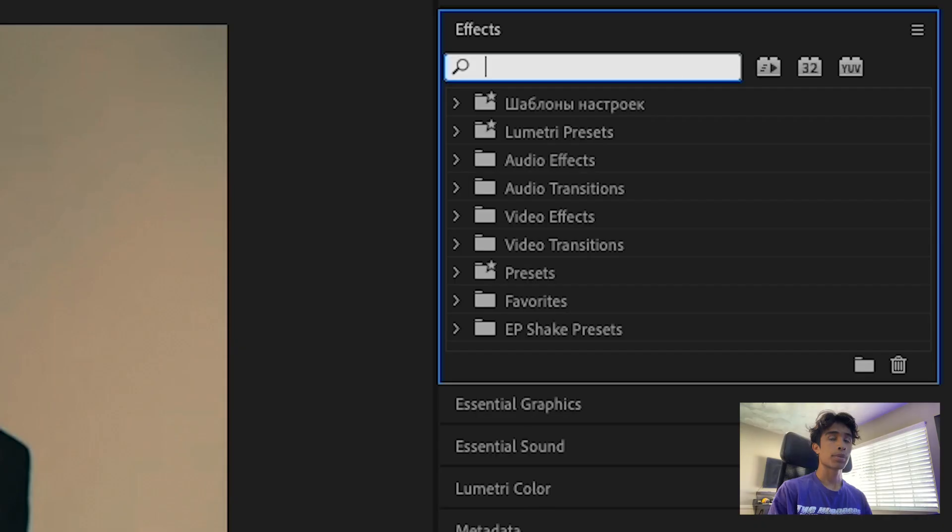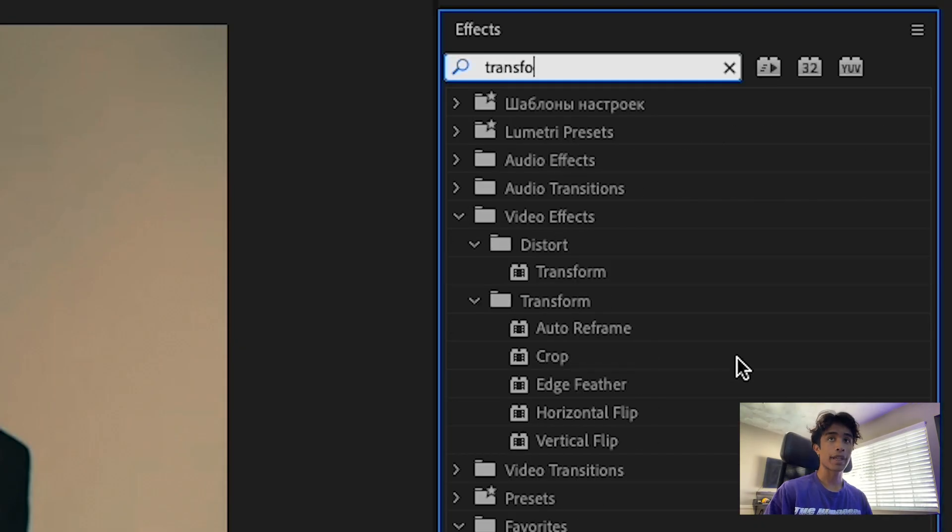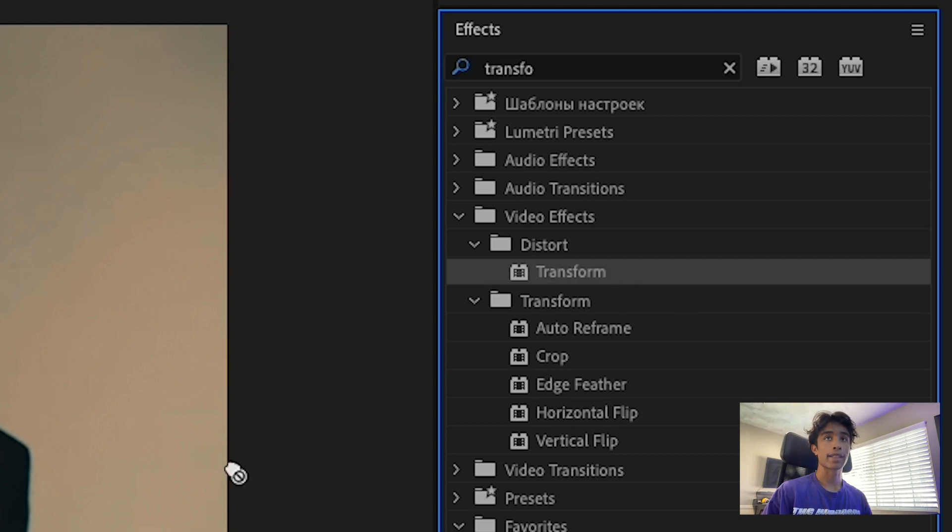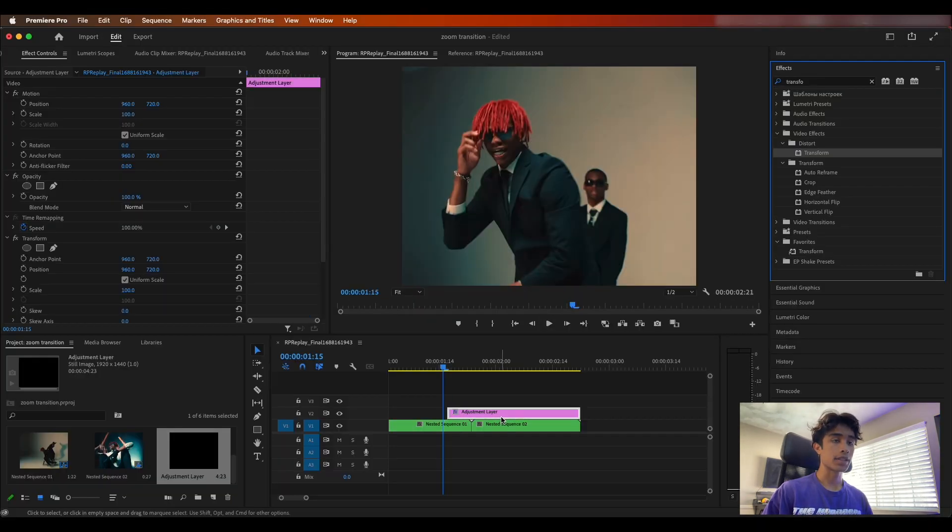Now the first thing that we're going to do is come over here to our effects and search for the transform effect. Drag and apply the transform effect to your adjustment layer.